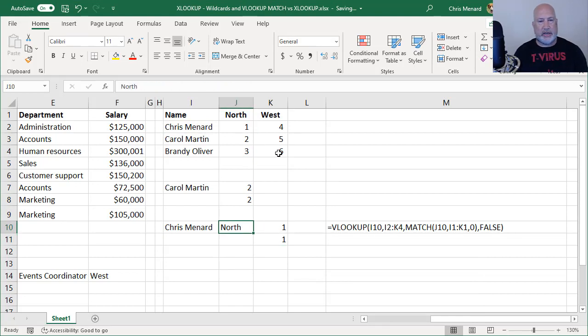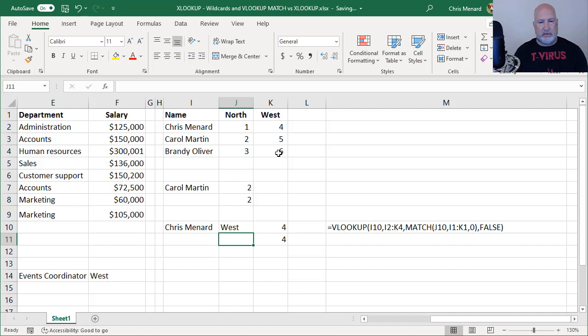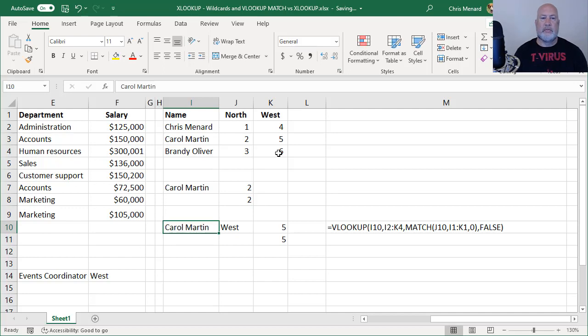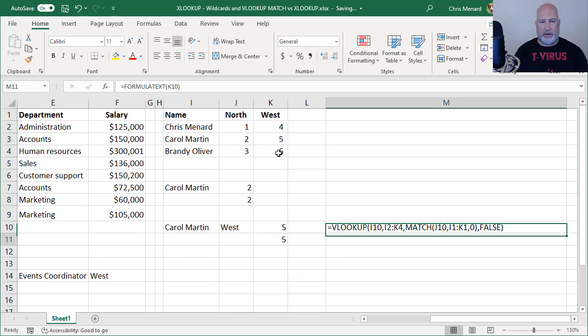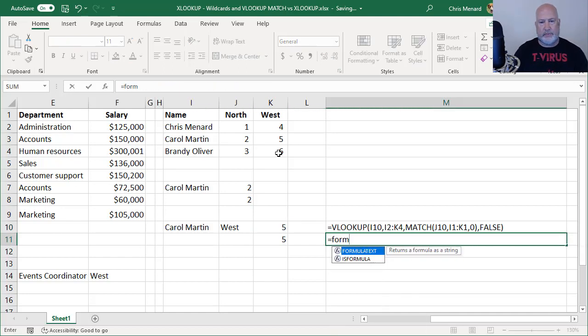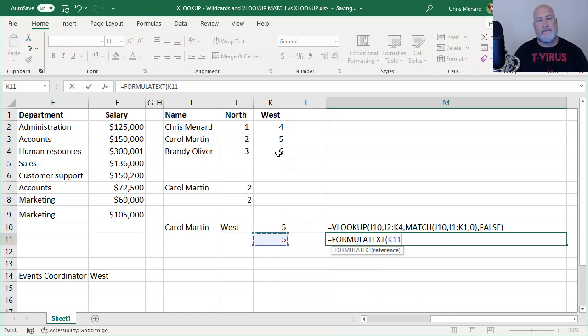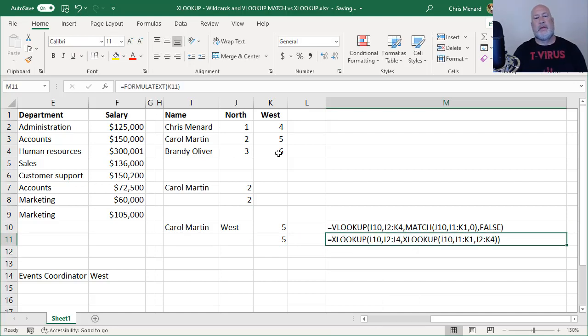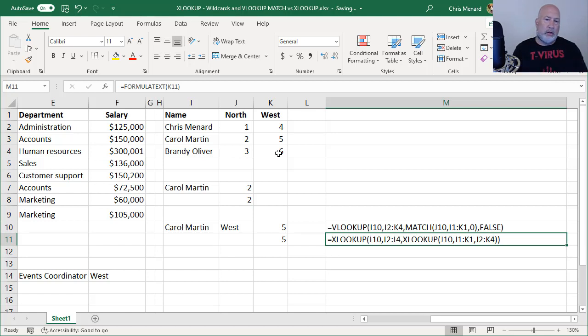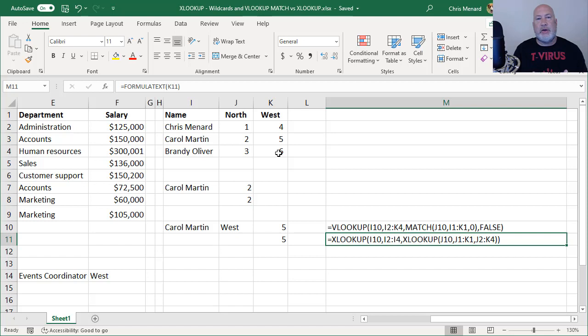Let's test again. Let's change to West. Four and four. Let's change to Carol Martin. So here is this. There's an XLOOKUP inside of an XLOOKUP. So I'm looking at a crosstab data. I'll be honest with you, everything worked and the XLOOKUP was a lot easier.